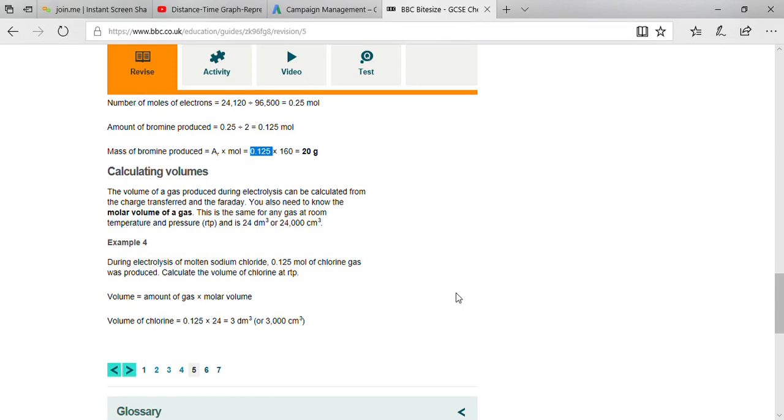Next topic: how to calculate the volume of gas produced during the electrolysis process. The volume can be calculated from the charge transferred and Faraday's constant.